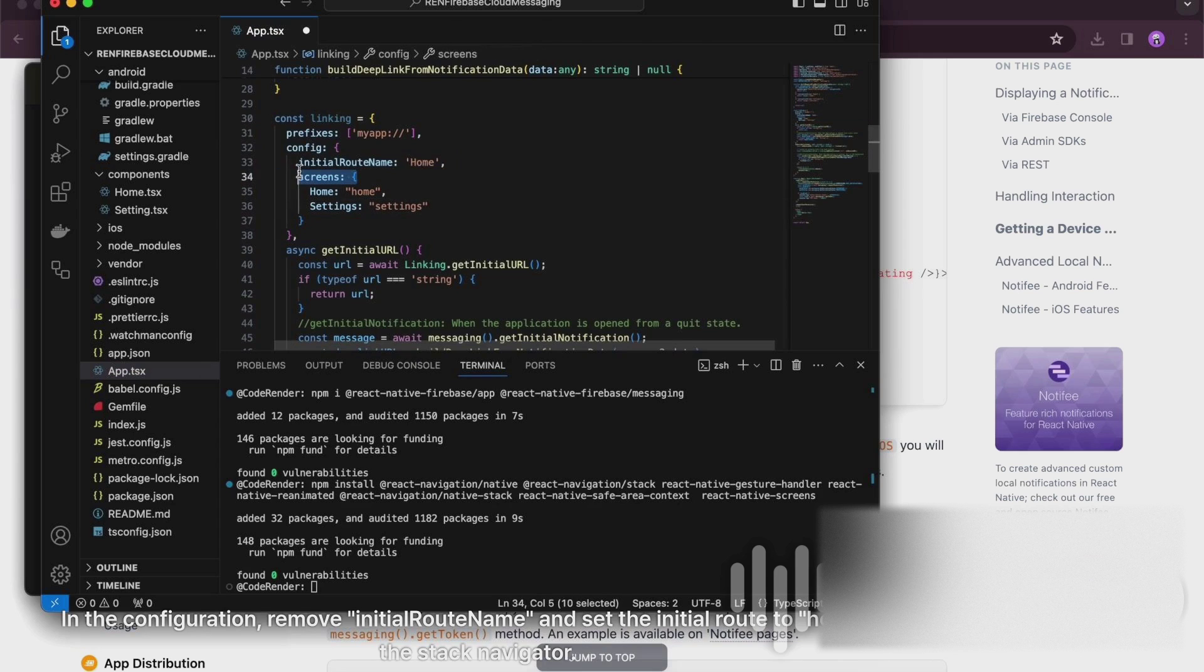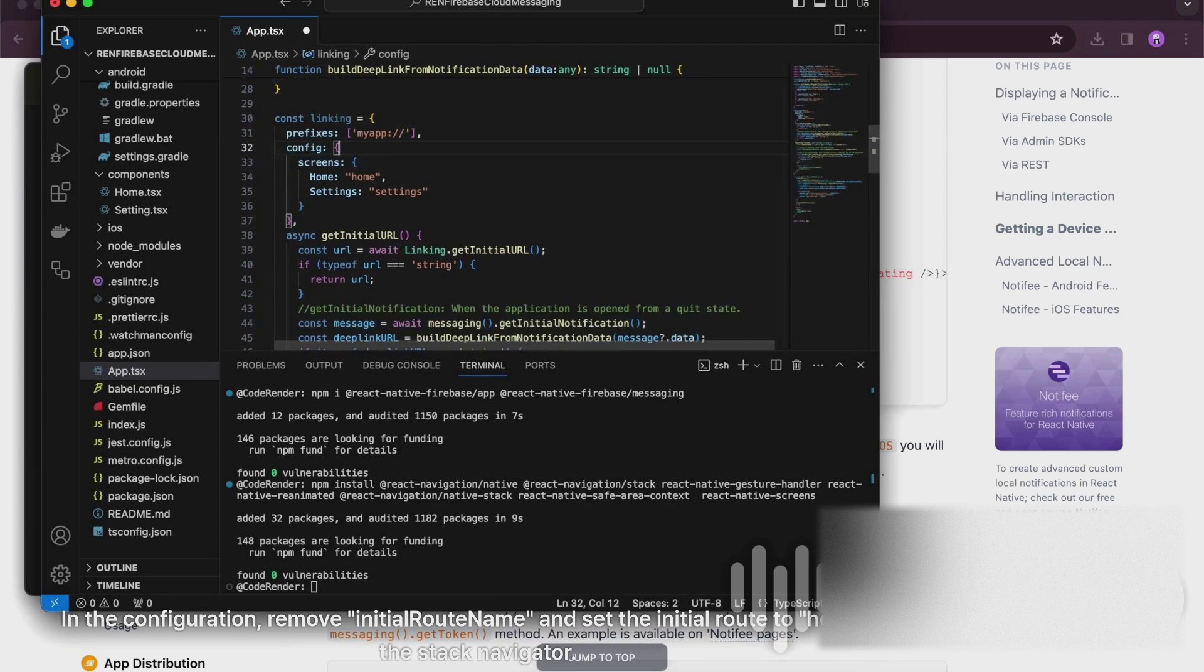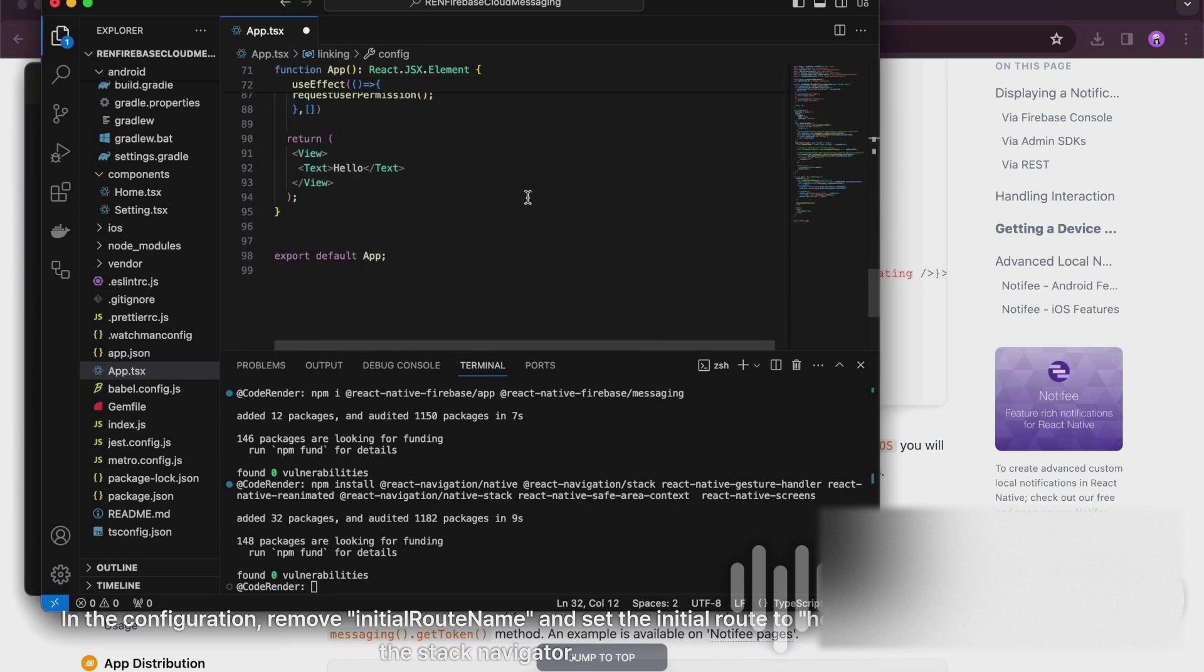In the configuration, remove initial route name and set the initial route to home in the stack navigator.